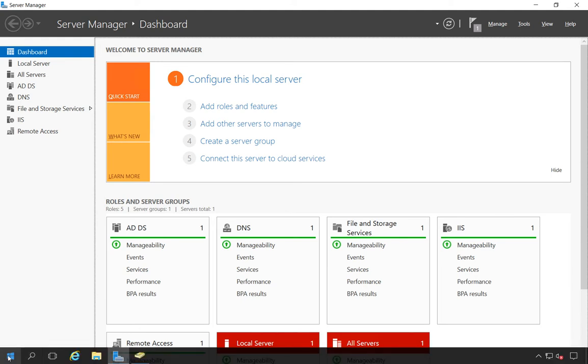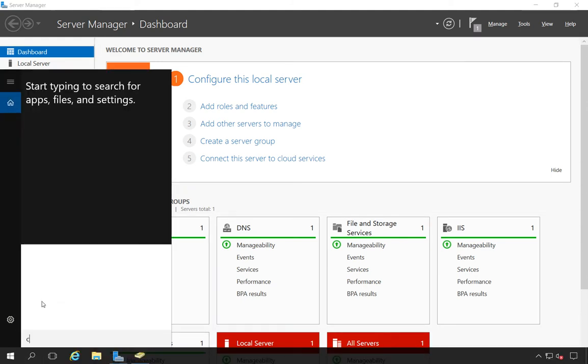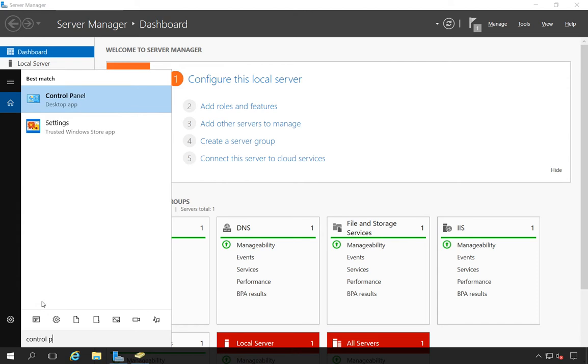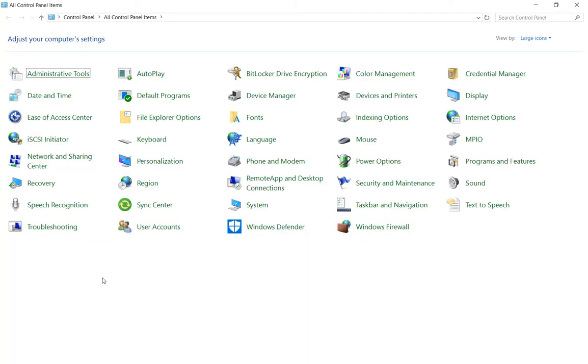We're going to right click on the start button, go to search, type in control panel, and then go to Windows firewall.